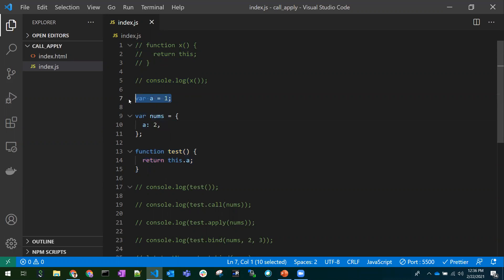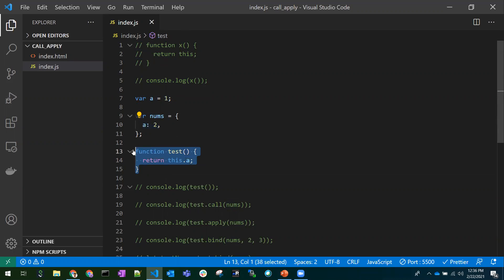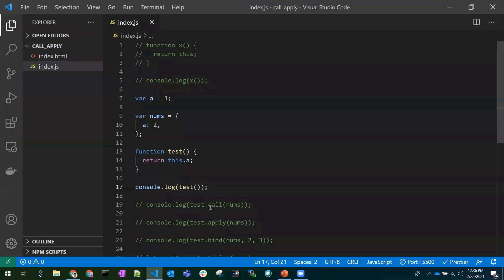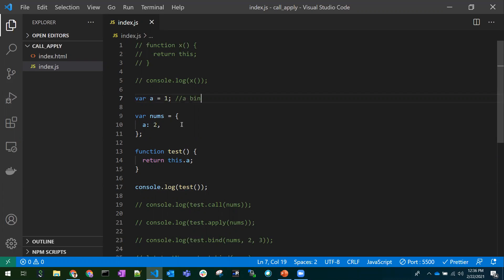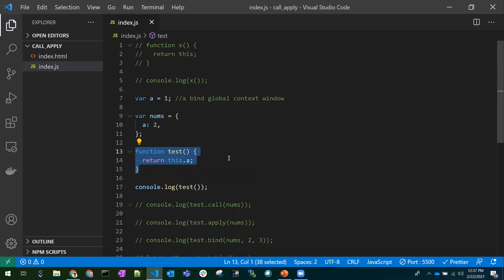For example, I have a variable `a` equal to one, and an object `names` with a property `a` as two. I have a function that returns `this.a`. If I just call the test function directly, what does it return? It returns `a = 1`, because `this.a` is bound to the global context — in our case the window — so it returns one.